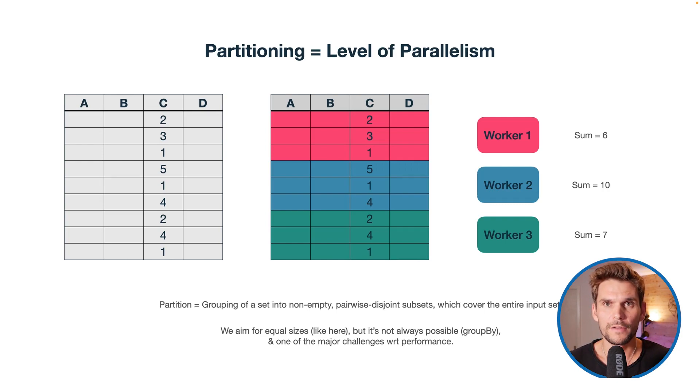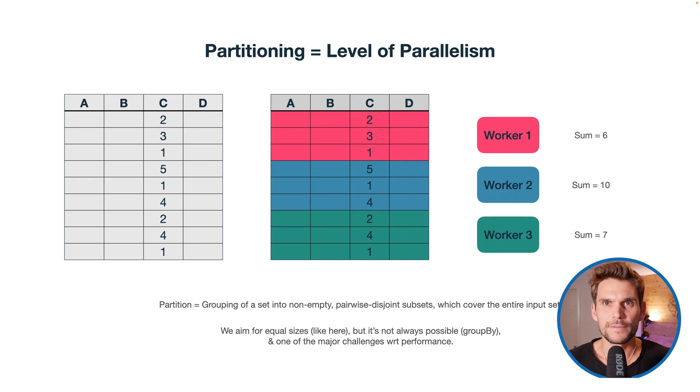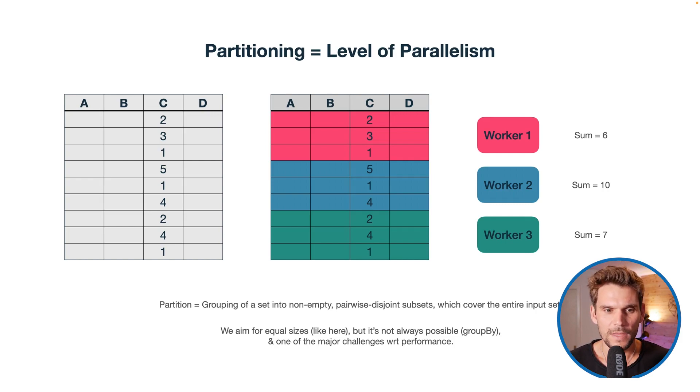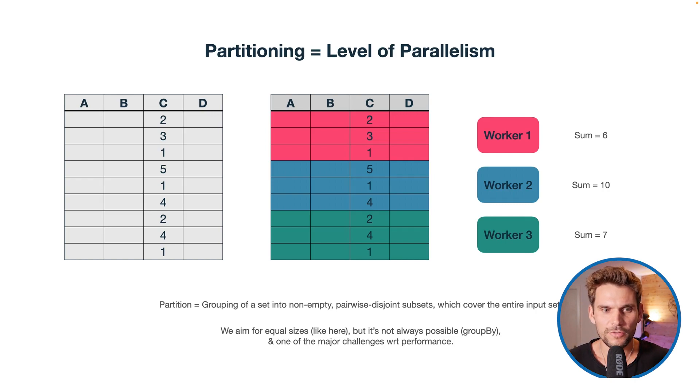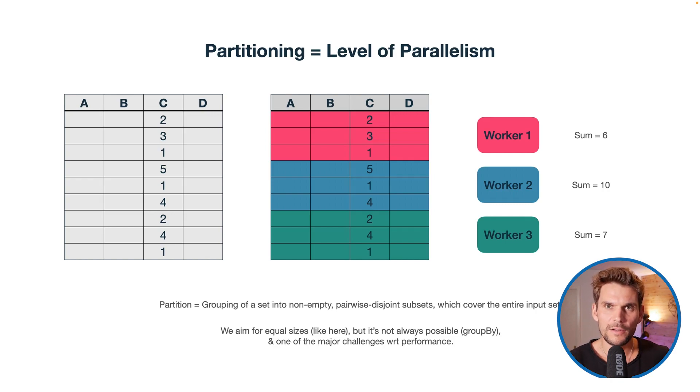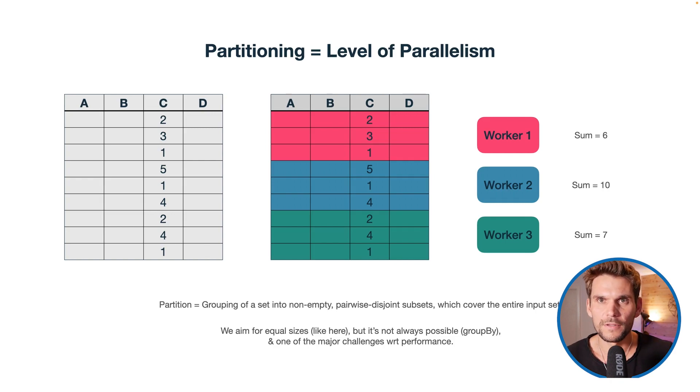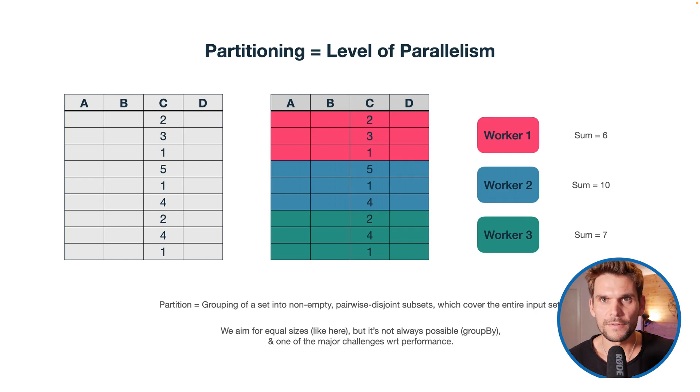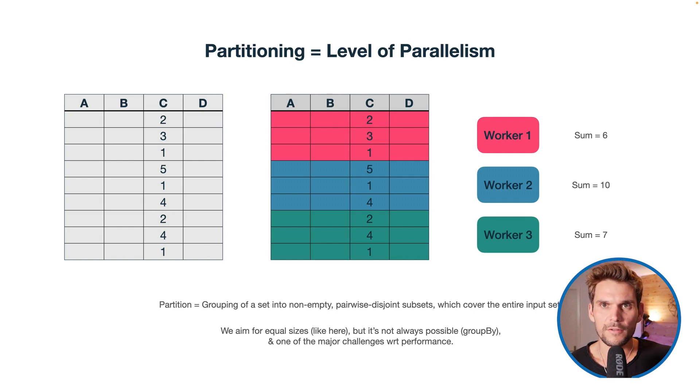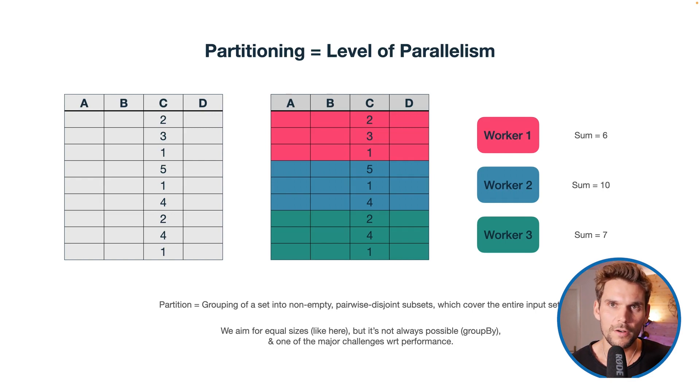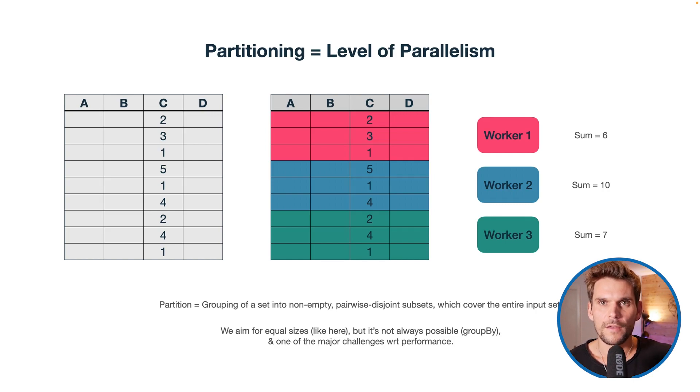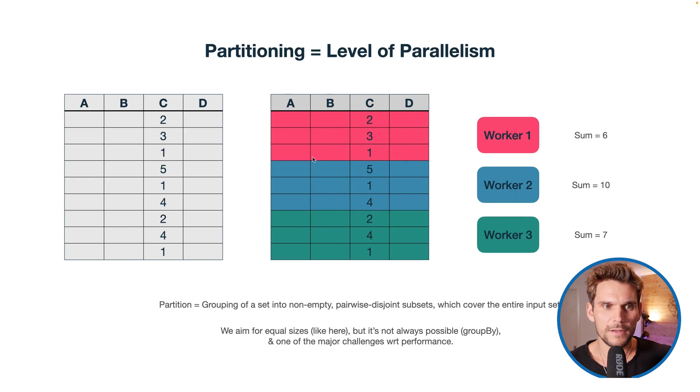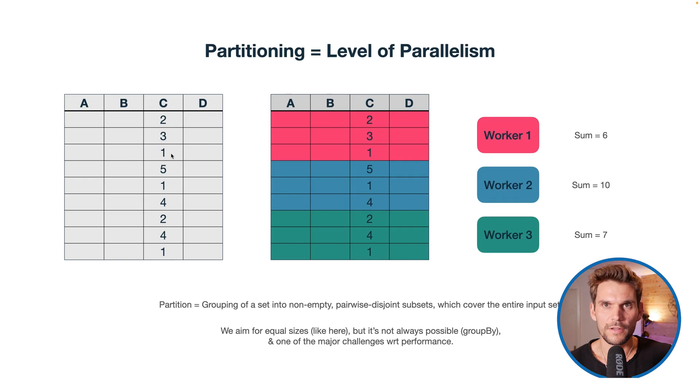The level of parallelism in Spark is basically the number of partitions. From a mathematical perspective, a partition is grouping values of a set into non-empty and pairwise disjoint subsets. None of the two subsets contain the same element, so each element is only assigned to one subset. All of the partitions together, the union of the partitions, forms the entire input set again. That's what we've done with our data frame here intuitively.